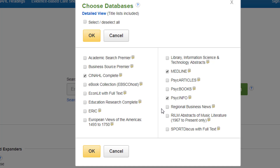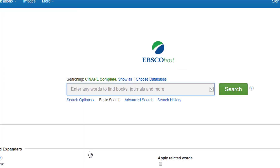I can select as many of these as I want. We could also include the generic Academic Search Premier if we wanted to, but if I keep these three, I'm searching across the three key health databases.